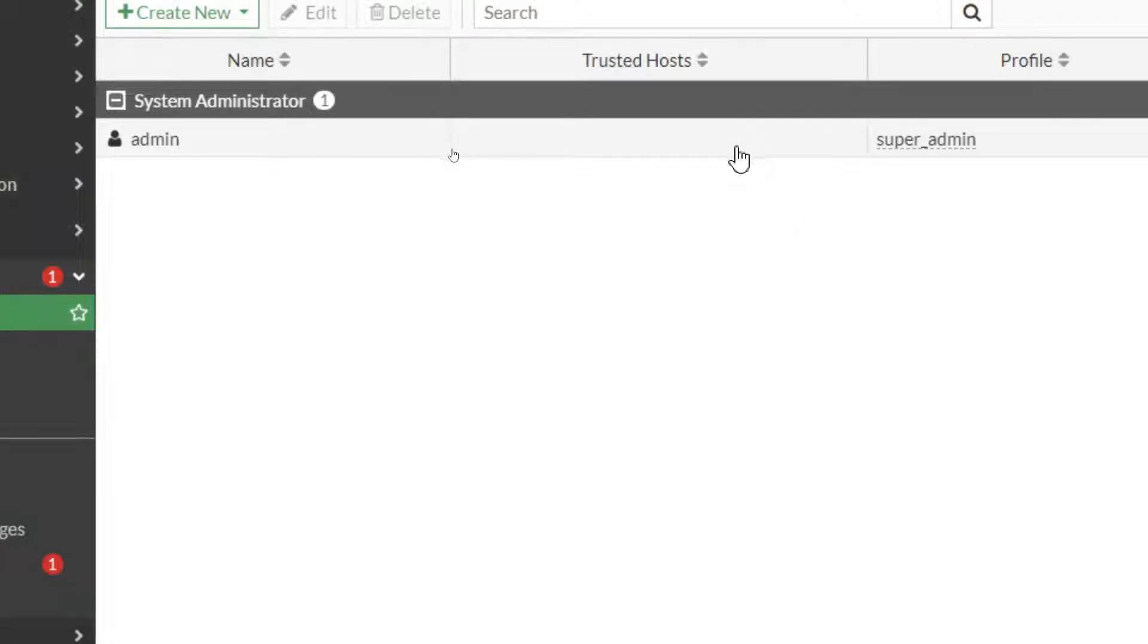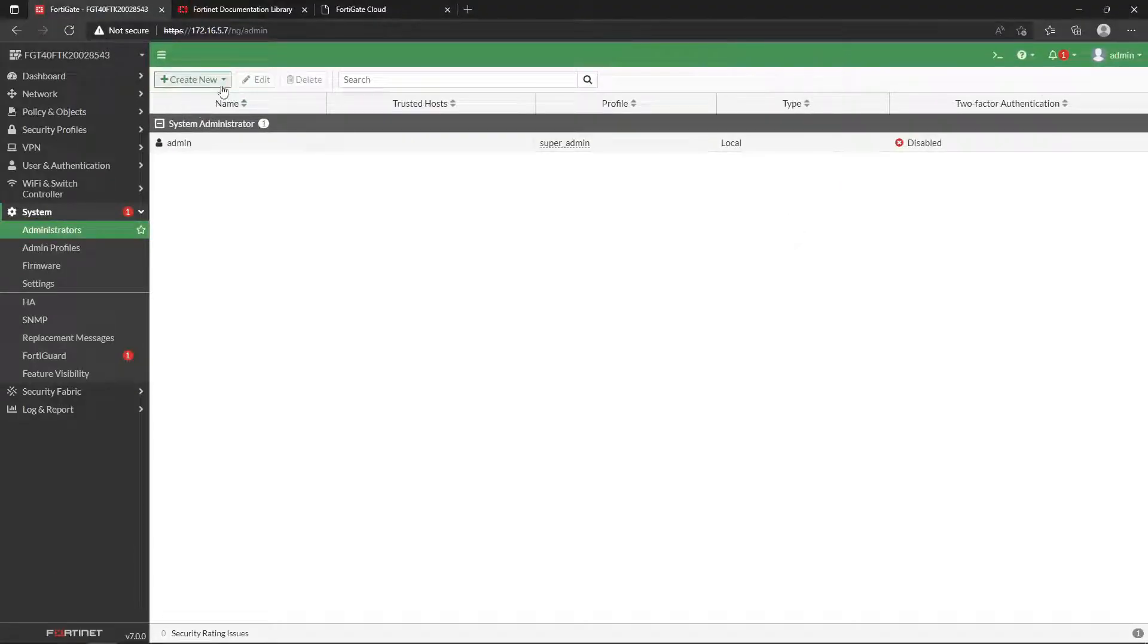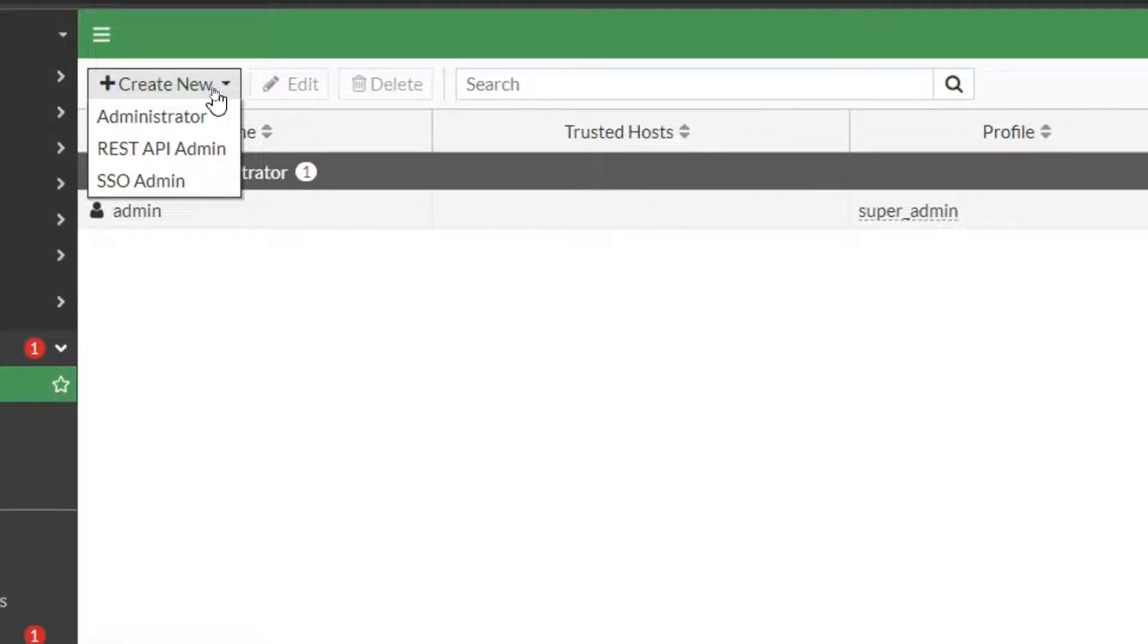So currently the only one we have is this admin user here, and this is the one we've been using to log in and make all these changes. This is the default admin—that's like the super admin. That's like your root account if you will, your administrator account in Windows. That's like the king kong of your network. The nice part is if you want to, you can change the username on there. But it's easier just to create another user that has that same kind of permissions.